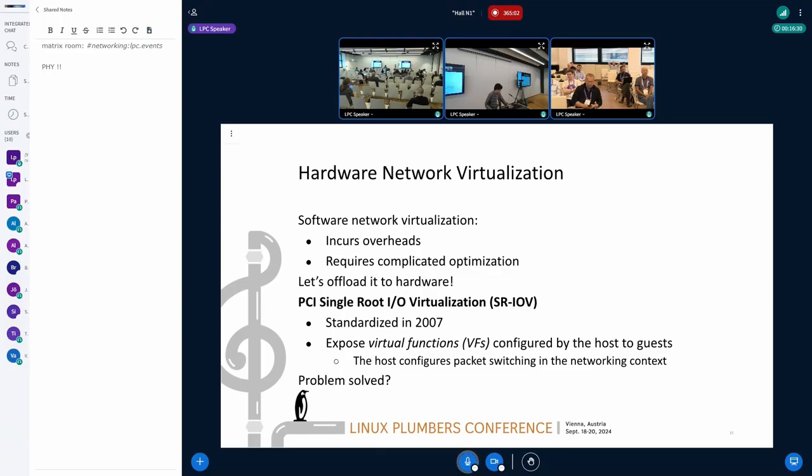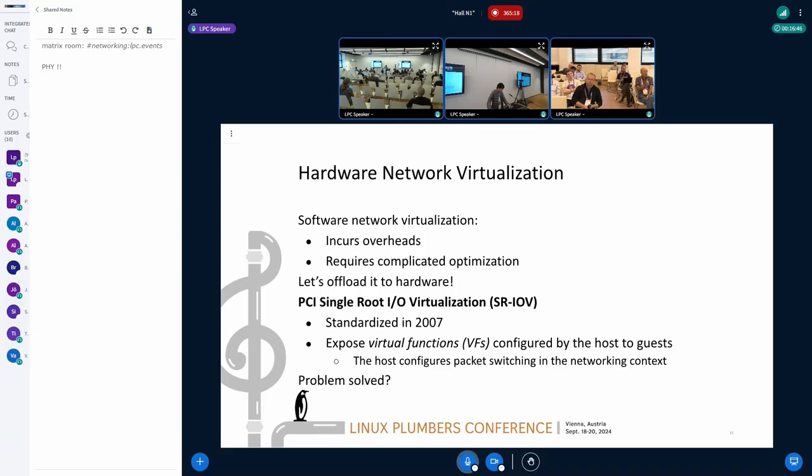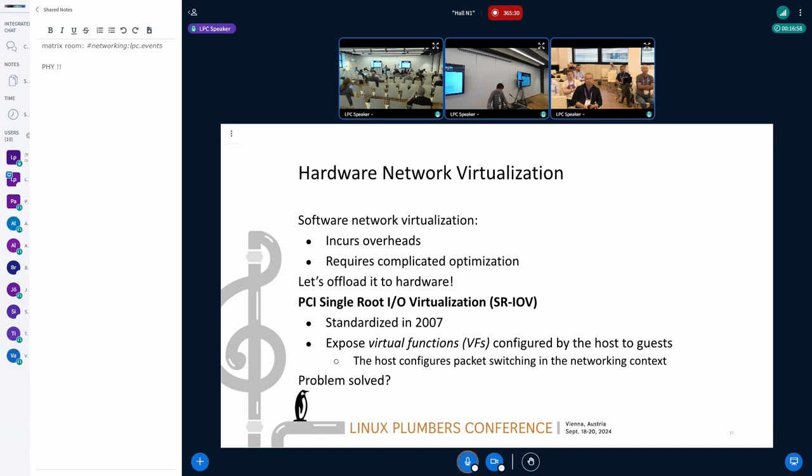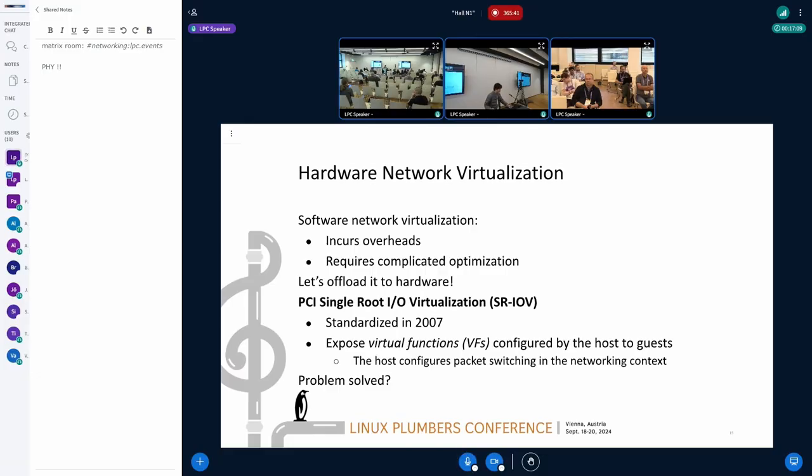There is a specification to add such offloading capability to PCI devices and that is called SR-IOV. It creates something called virtual functions to assign resources of the PCI devices to guests. And the host can also perform necessary configuration such as packet switching on virtual functions before assigning virtual functions to guests. It should solve this virtualization problem and allows to offload this network virtualization work.